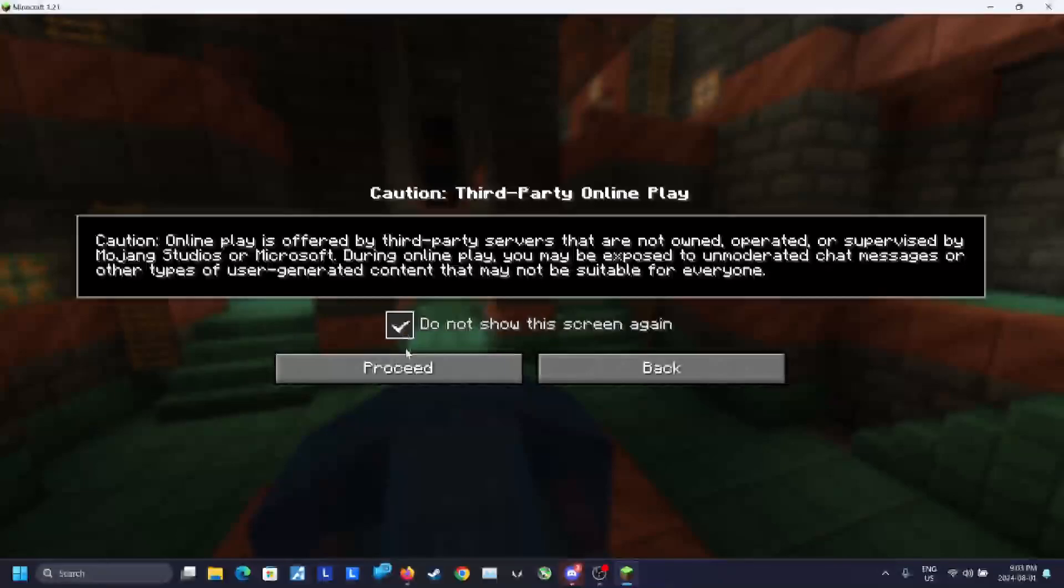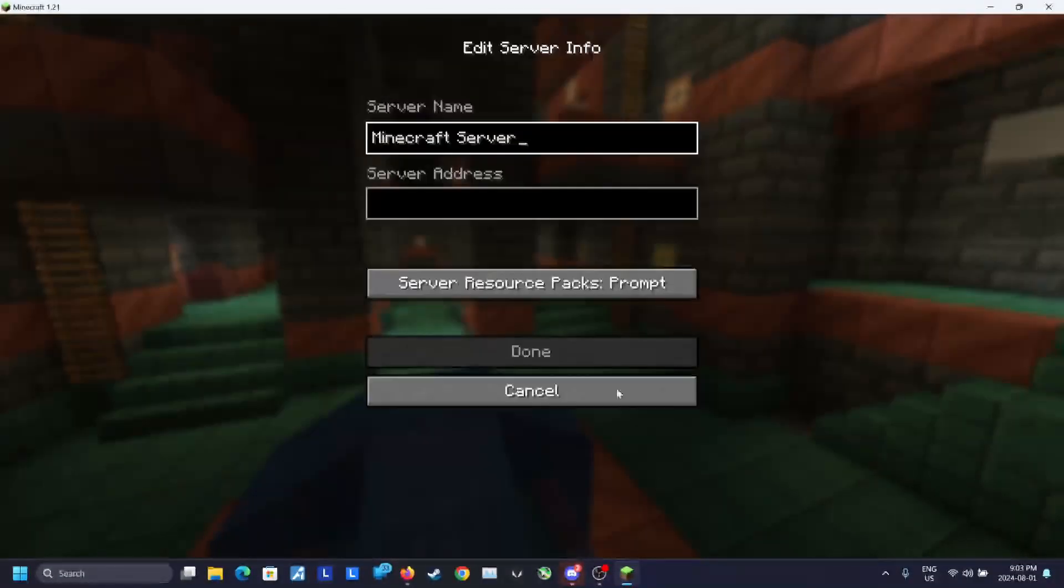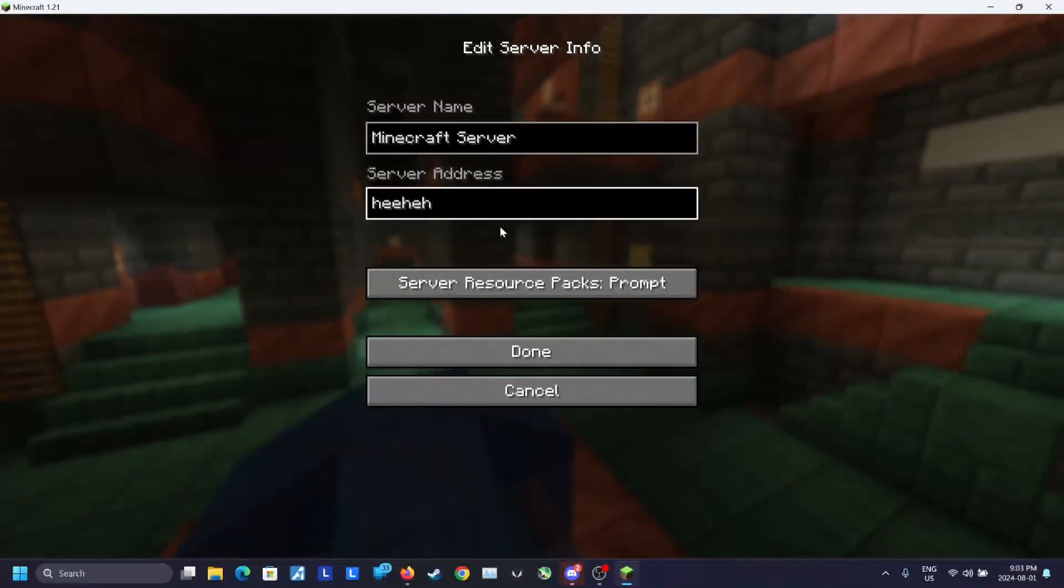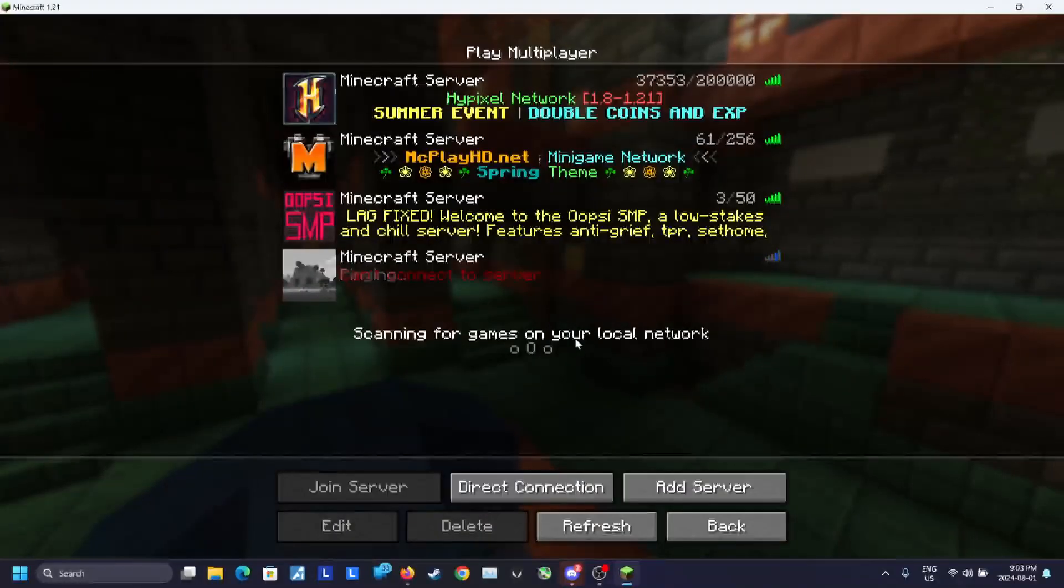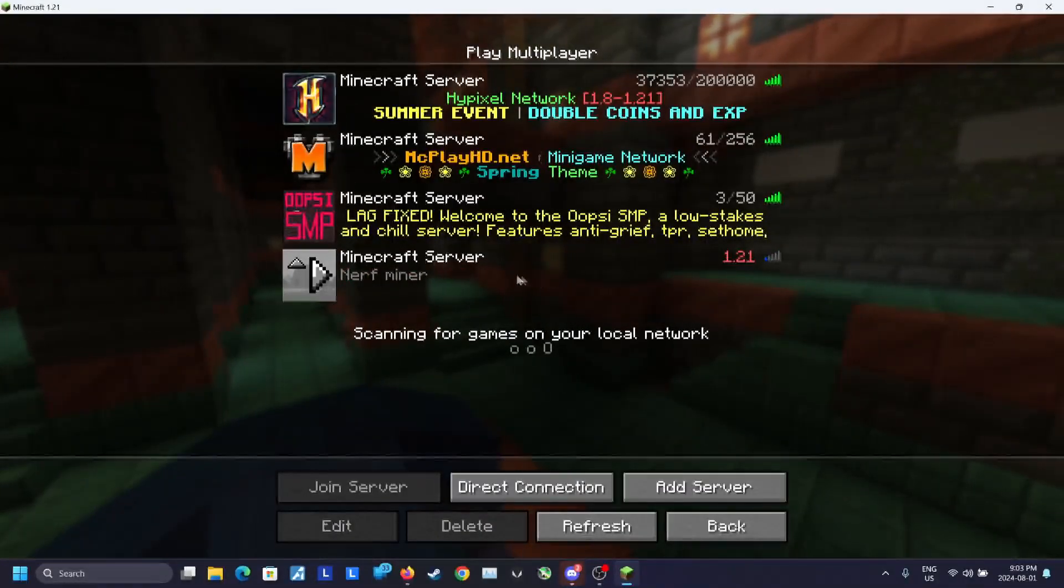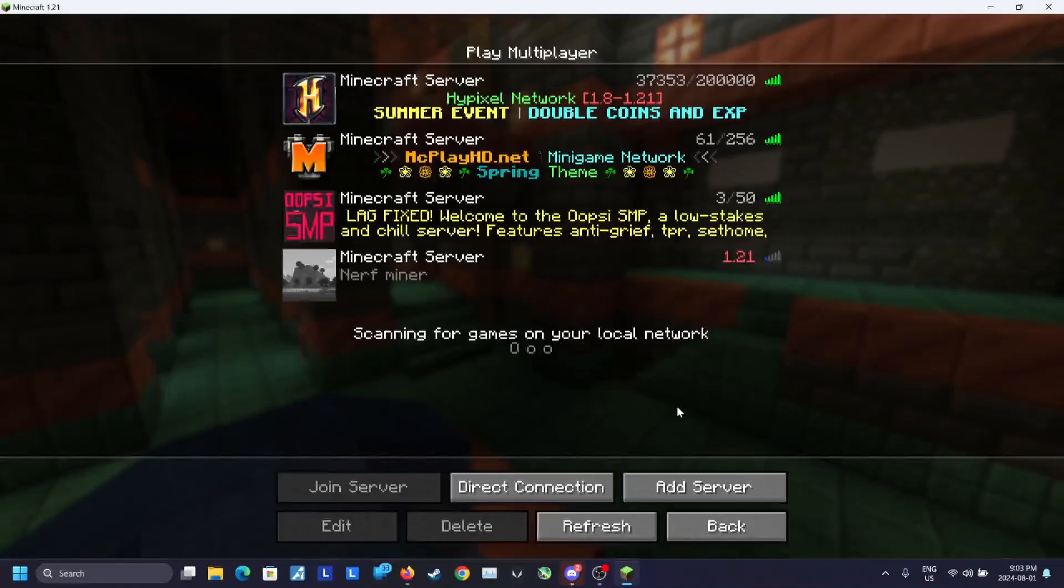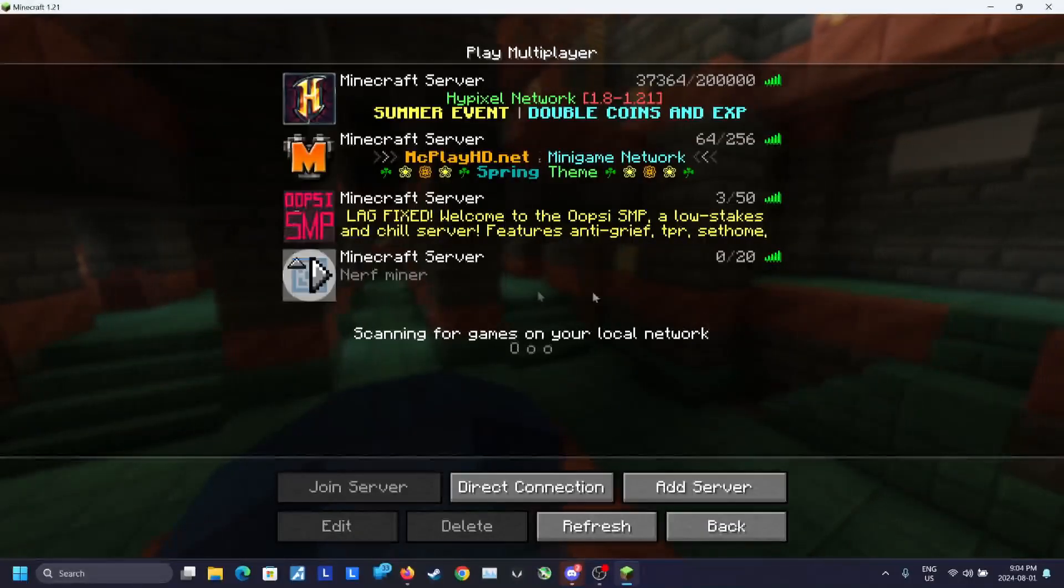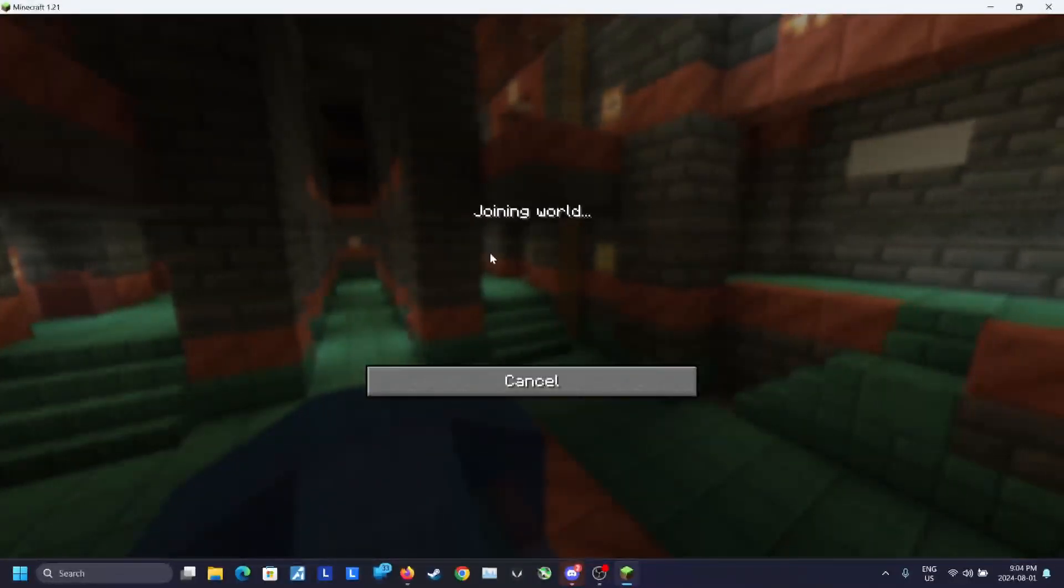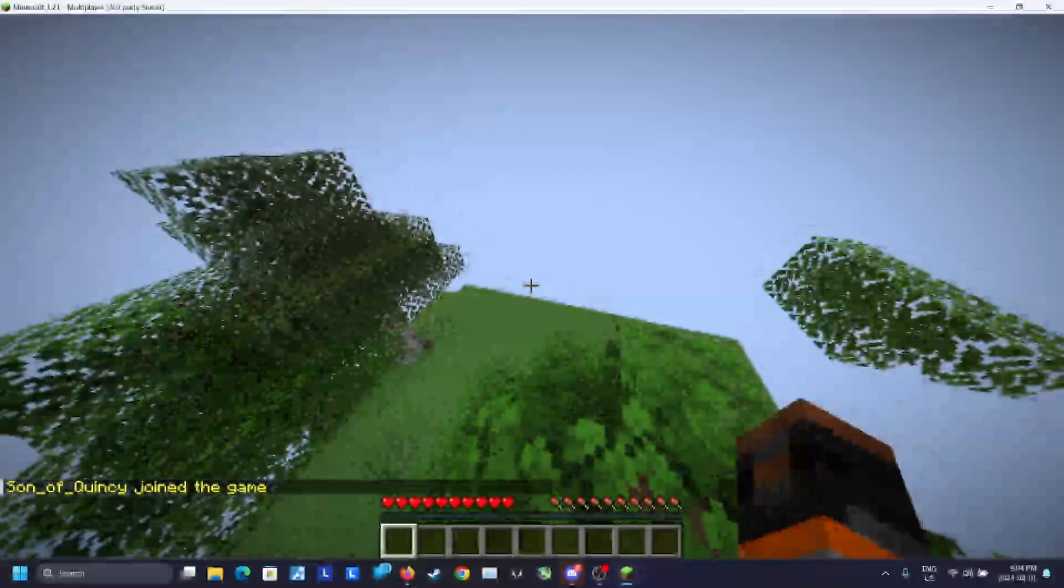Using the Aternos IP you've set earlier, click on add server and then type the IP. I honestly don't know what the heck happened here. I thought I launched 1.21. All right, it's fixed now. Now, just click on play, and you're in the server now. Hooray!